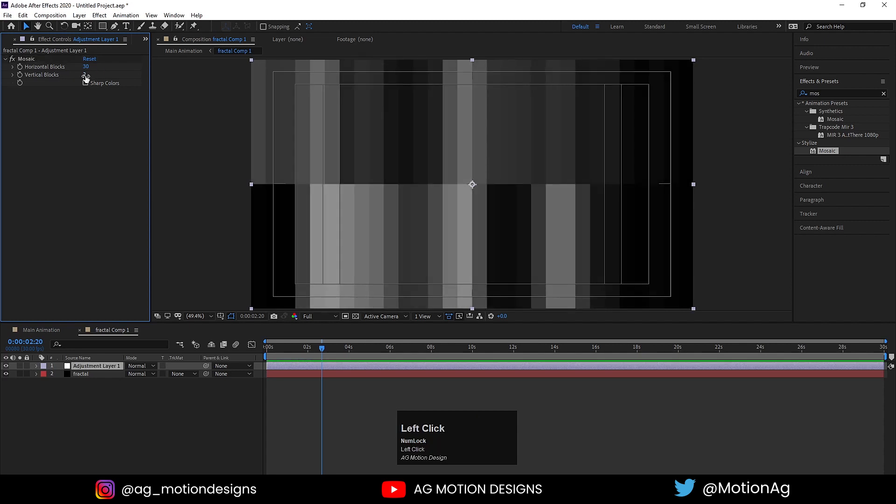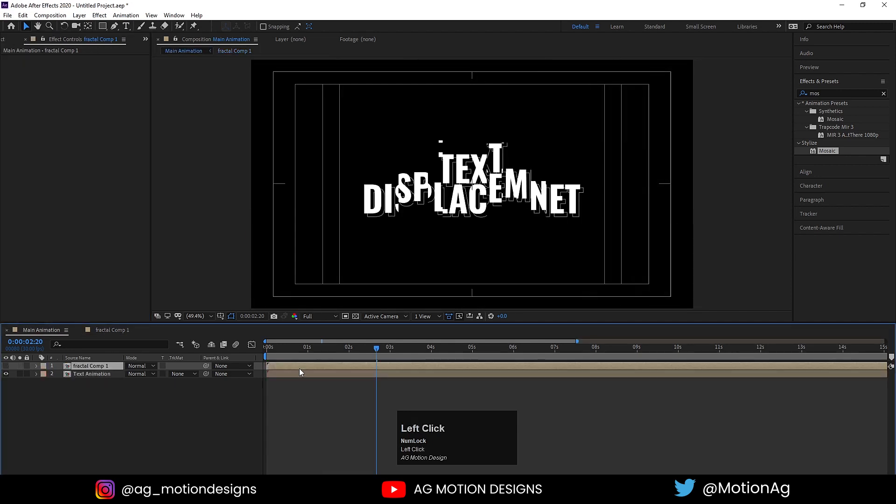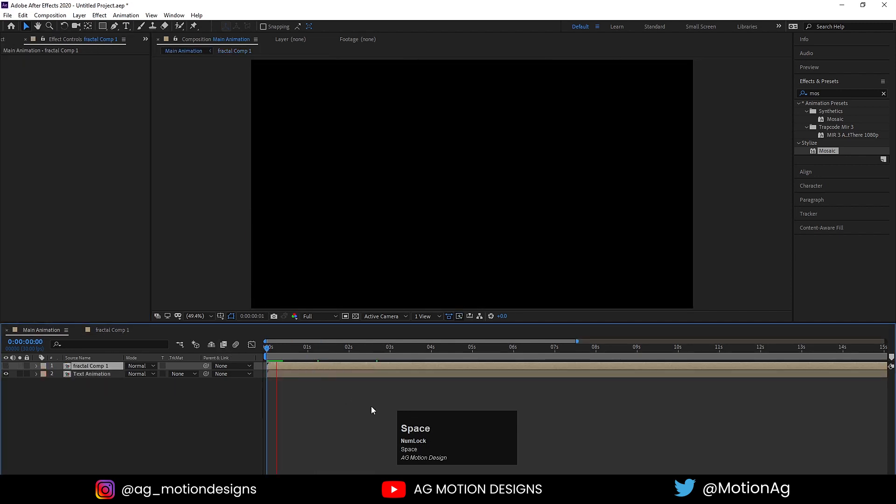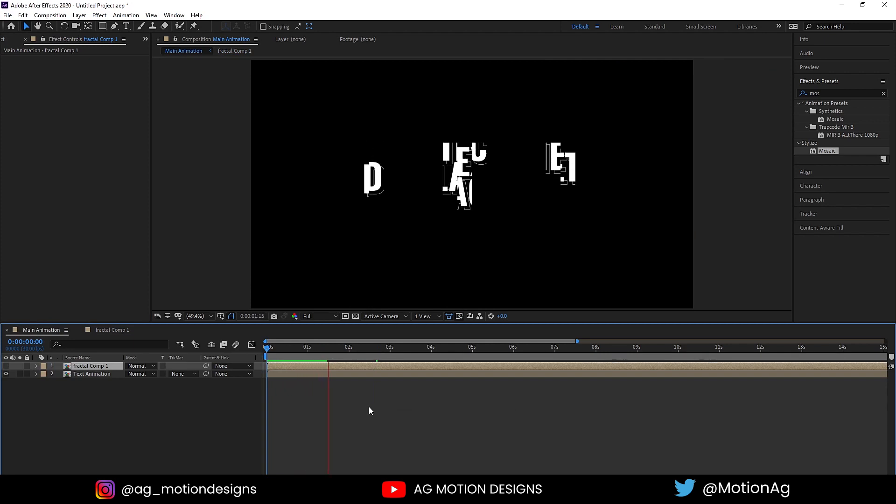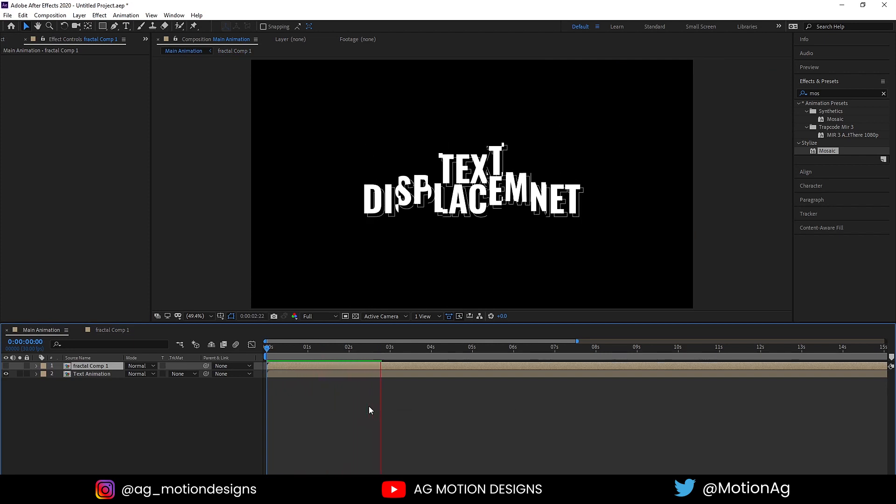We'll get these pixels. Horizontal blocks I'll choose 30 and vertical blocks around 2 or maybe 3. Now if I see my animation, we'll get this kind of animation.